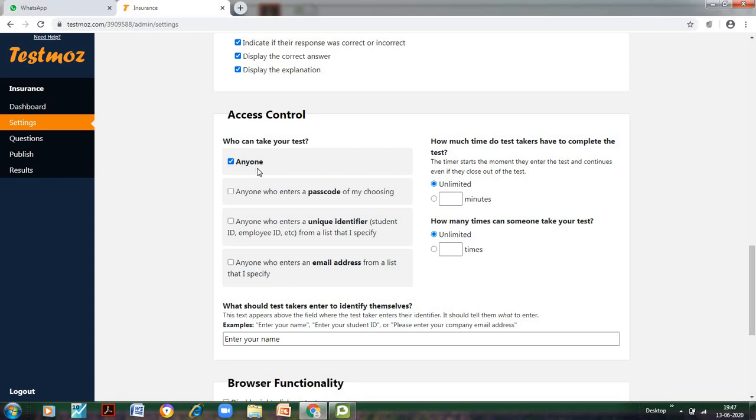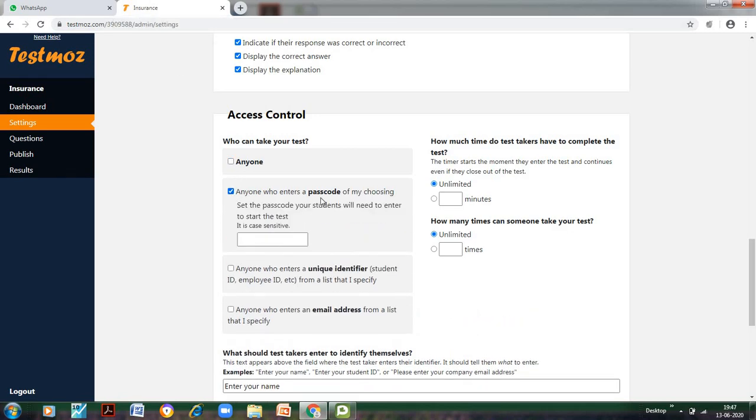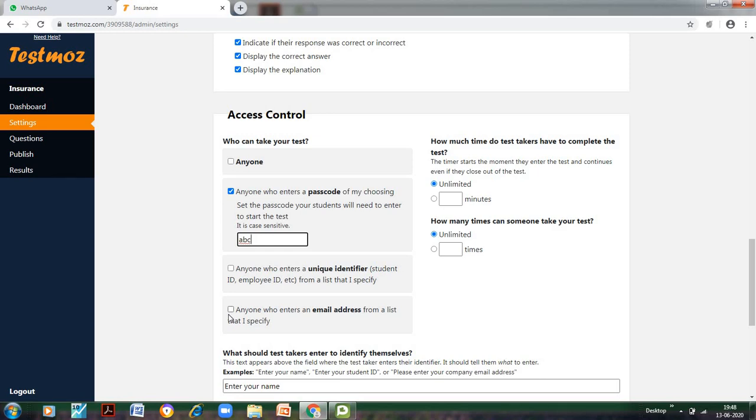Now, Access Control: Who can take your test? Anyone. There is a problem with 'Anyone.' If anybody gets this URL, anybody can take the test whether the student belongs to your class or not, and it becomes really difficult to manage. So we don't want that. I will click on 'Anyone who enters a passcode.' I will write a password—I have entered this password. Obviously it is visible to you right now, but I can just tell my students the password they need to enter. Or I can select only a pre-selected list allowed to enter my test. These two options are useful when the test is very critical, like entrance tests. Otherwise, this would suffice our objective.